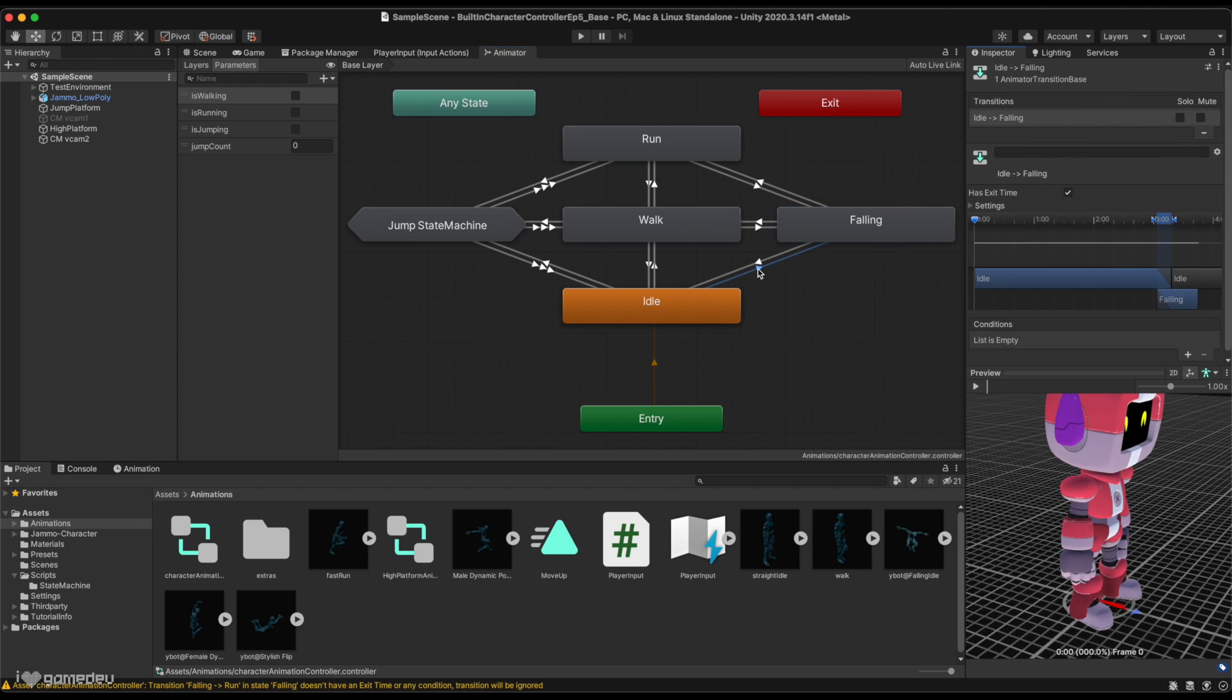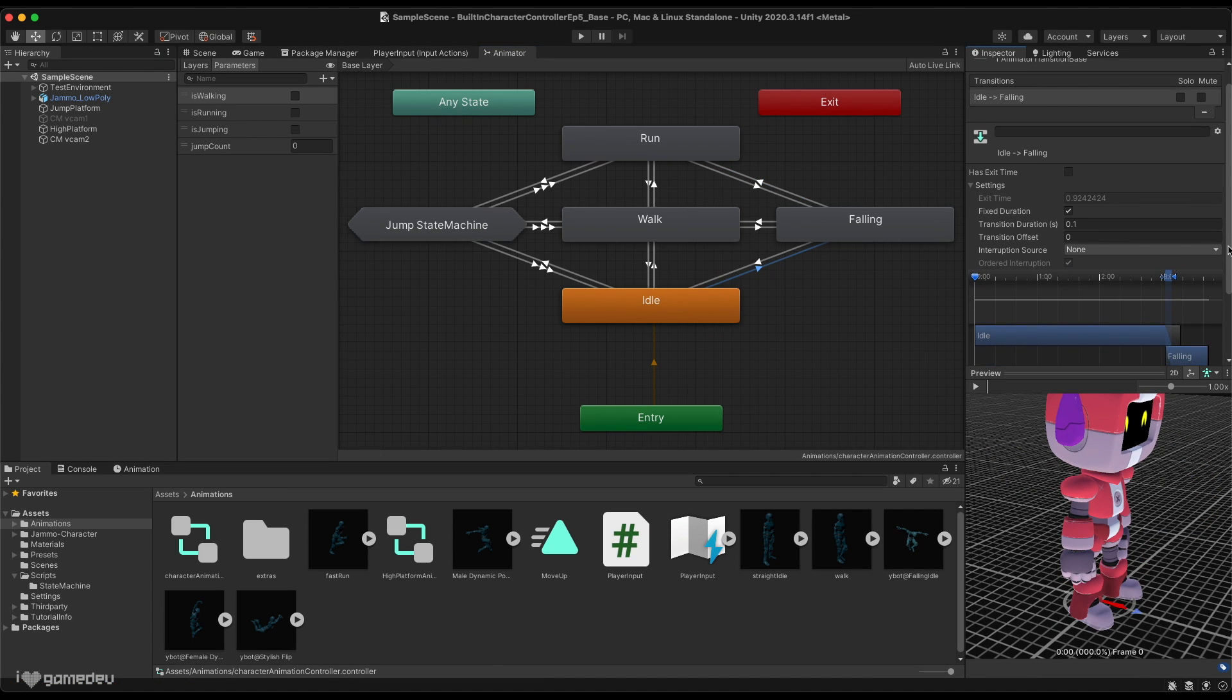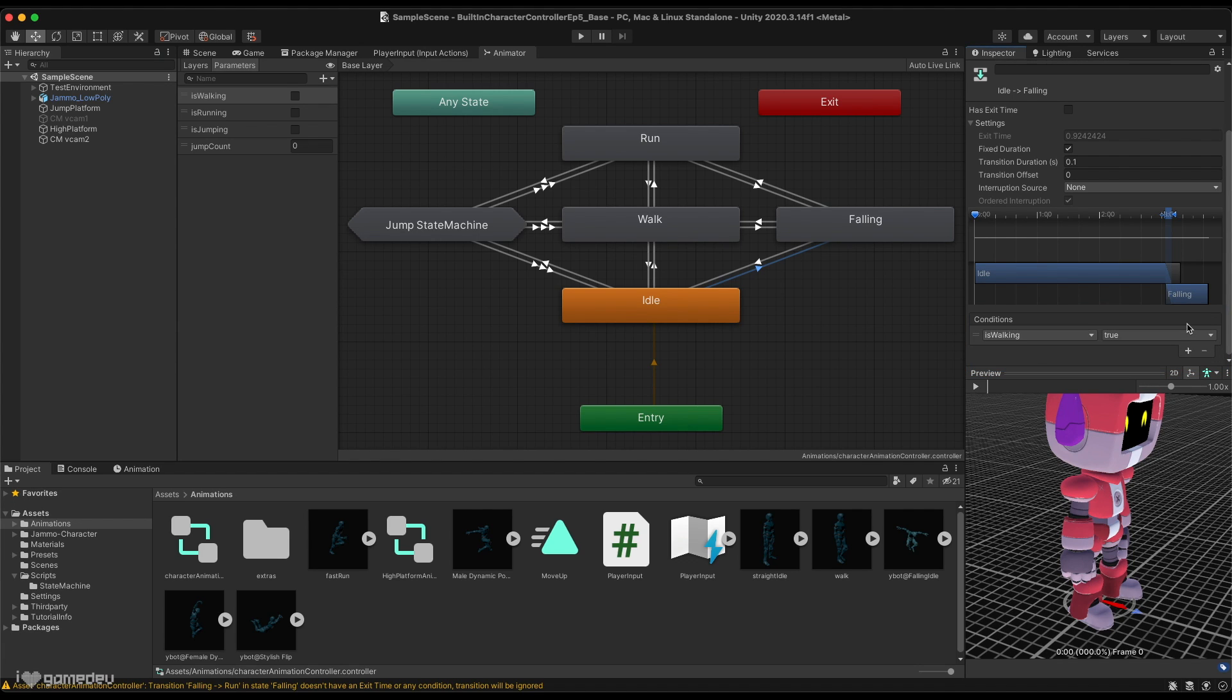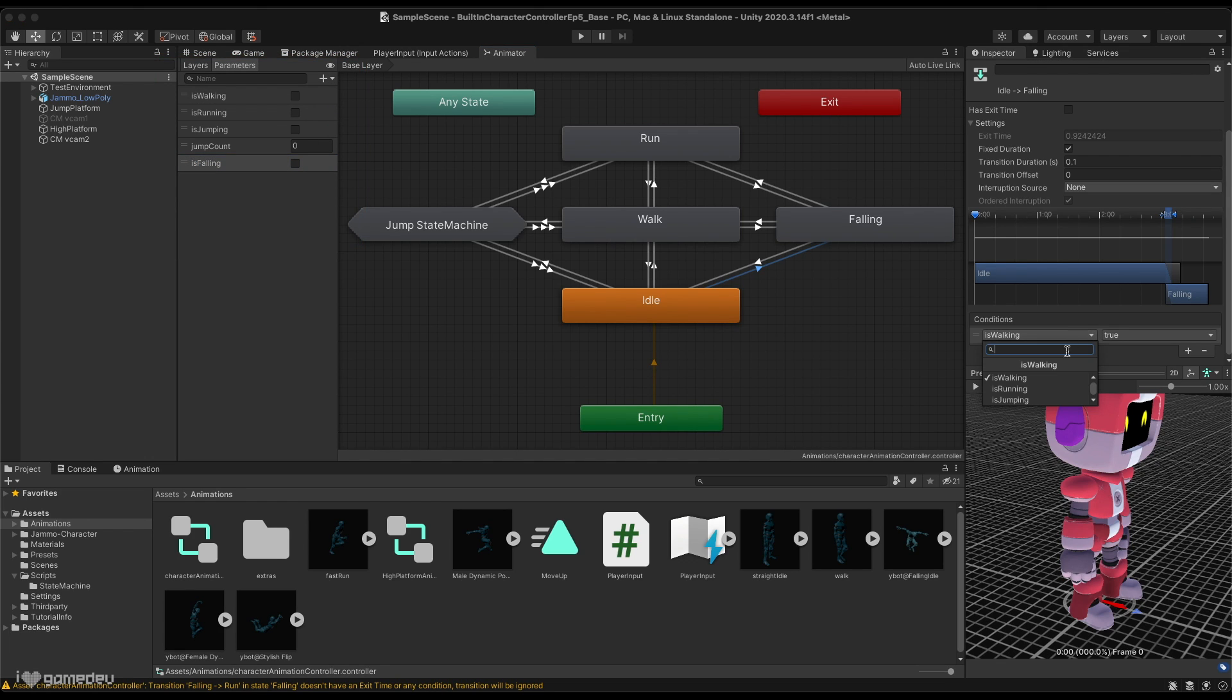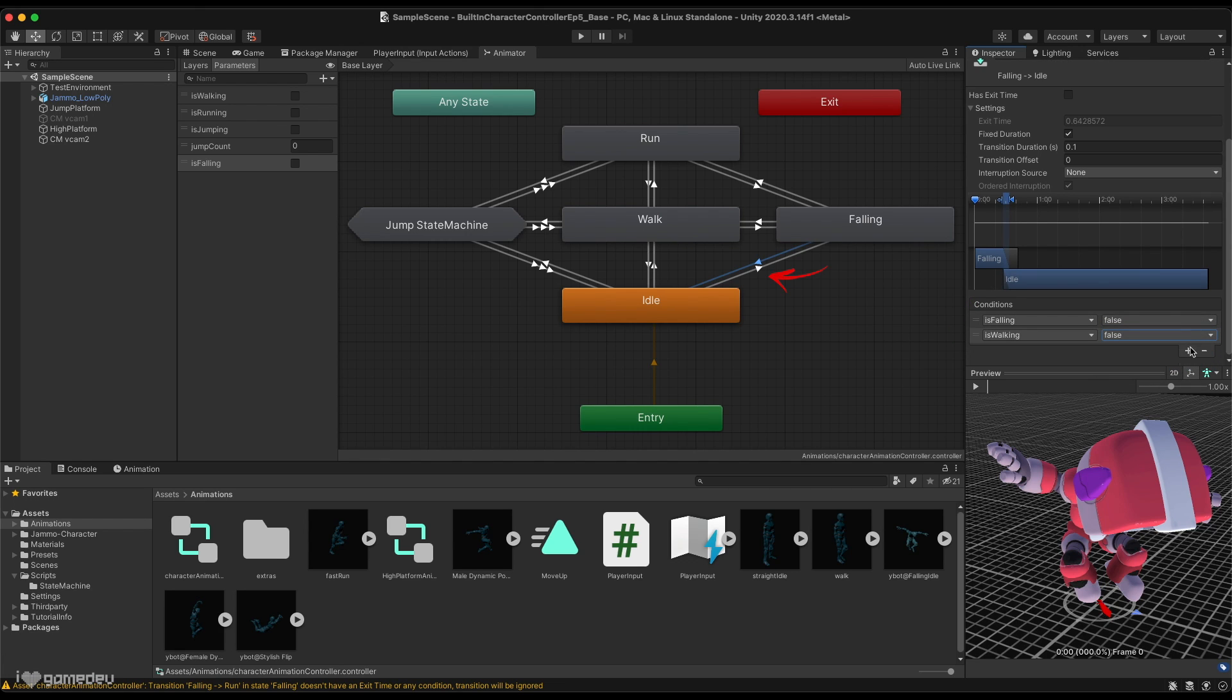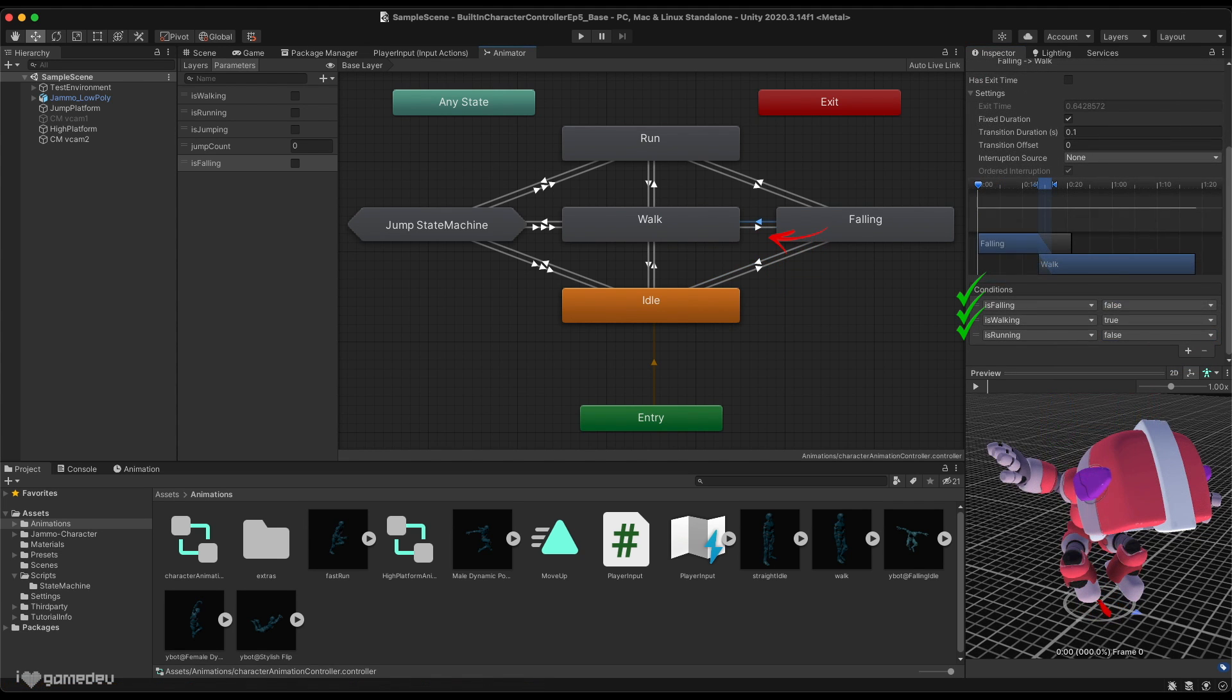Idle, walk, and run will all have new transitions to and from this new state. For each, we'll disable hasExitTime, and update the fixed time duration to 0.1. But, by disabling hasExitTime, we are required to set a transition condition. In the past, we've used boolean parameters like isWalking and isRunning, so let's create isFalling to be used with each transition to this falling state. Of course, it will need to be true when we want to transition to the fall animation, and it will need to be false when we want to transition back. We'll also need to add the respective isWalking and isRunning conditions depending on the state that we're trying to go back to.